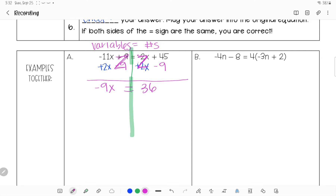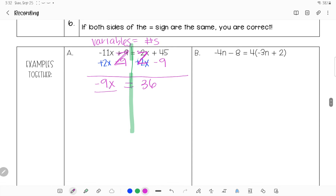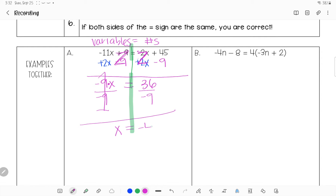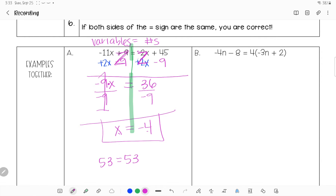Variables are all on one side, numbers on the other. Now the last step: we're multiplying by negative 9, so the opposite is to divide by negative 9. Dividing both sides by negative 9 leaves me x equals negative 4. Checking: 11 times negative 4 is negative 44, and negative 44 plus 9 gives 53... wait, negative 11 times negative 4 is positive 44, plus 9 is 53. On the other side, negative 2 times negative 4 is positive 8, and 45 plus 8 is also 53. The answer is correct.